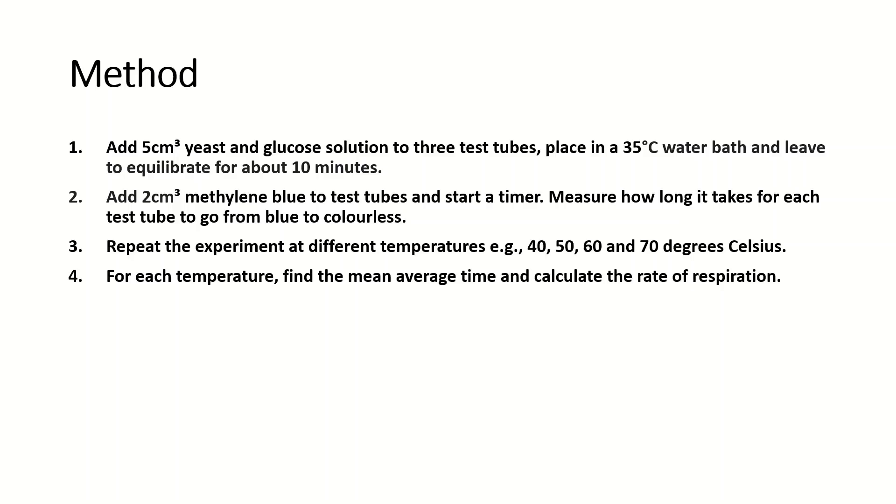For each of the temperatures you find the mean average time, so you average all three test tubes for each temperature. Then you calculate the rate of respiration. I'm going to tell you how to calculate the rate of respiration in a bit.